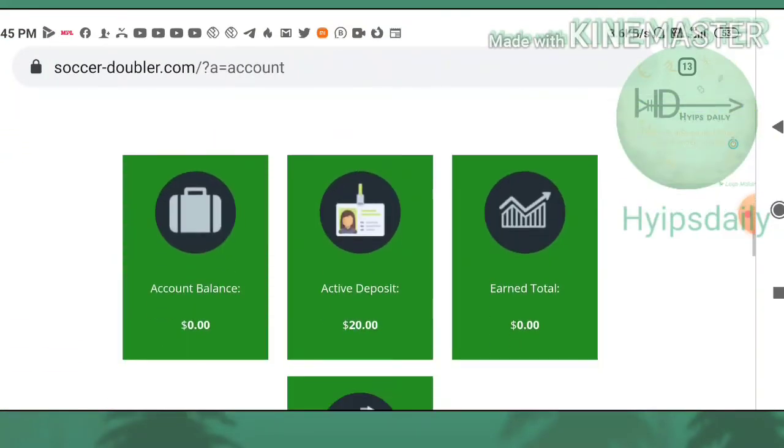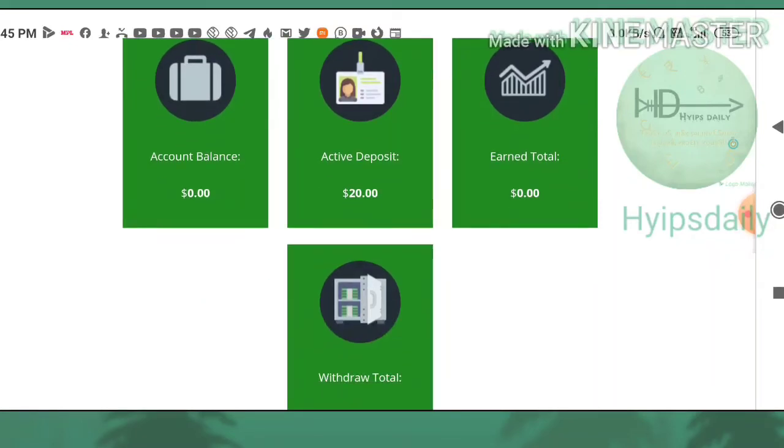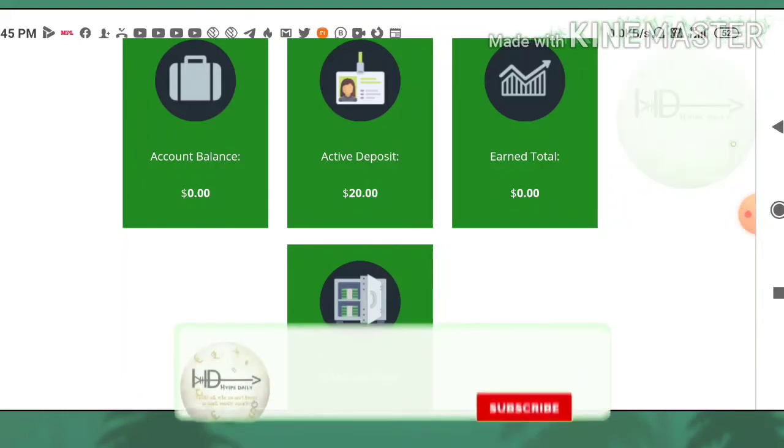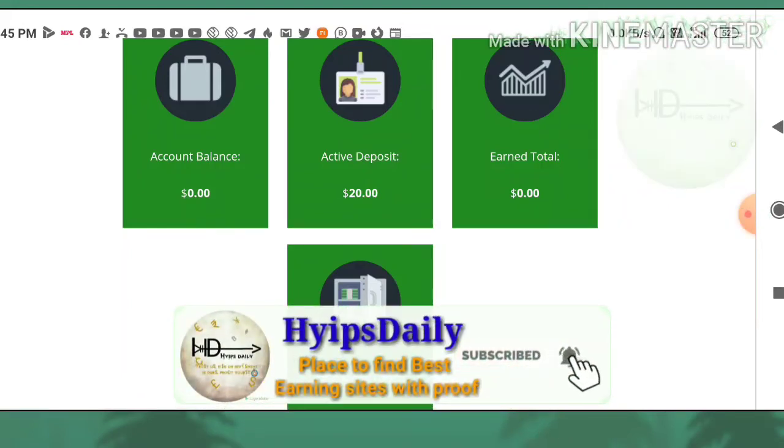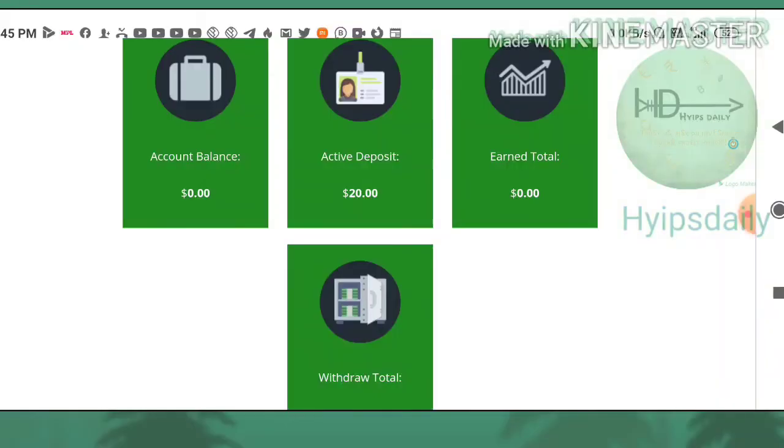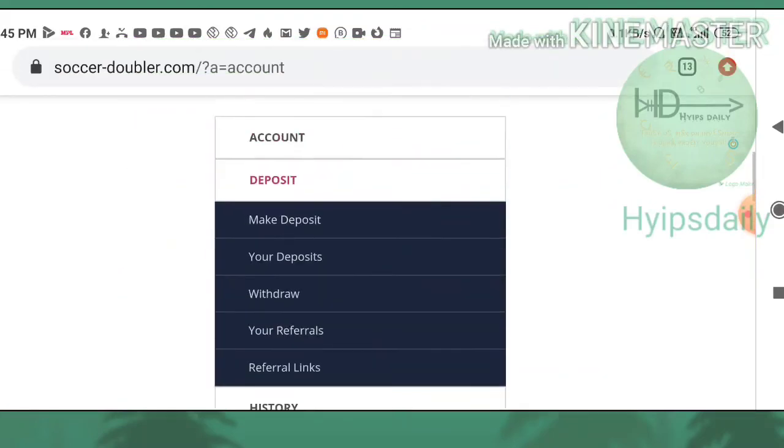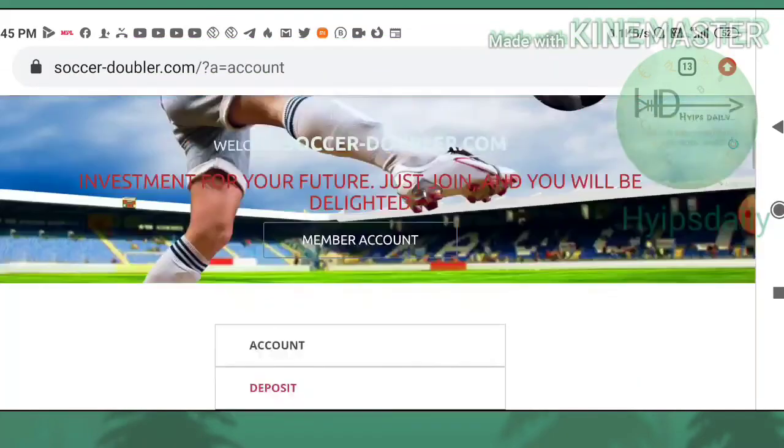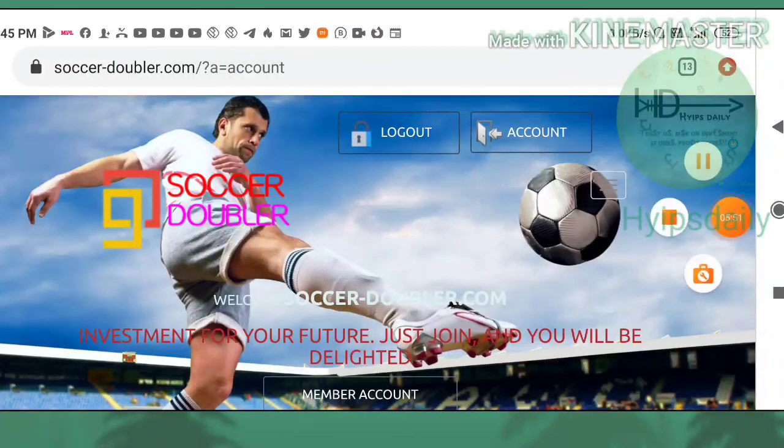That's it from this video. We have seen a live withdrawal proof and we also discussed how to create an account and to make a deposit. I hope you really loved this. If you really like to invest here, then you can use the link given in the description. My suggestion is invest at your own risk. You can invest what you can afford to lose. Please don't invest more than that. That's it from this video. Thank you for watching. Hyips Daily.